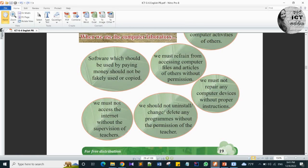Seventh: we must not access the internet without the supervision of the teacher. In your computer laboratory we have internet facility, but to use it you have to have the supervision of your teacher. So those are the computer ethics you must follow in the computer laboratory or when you use a computer.